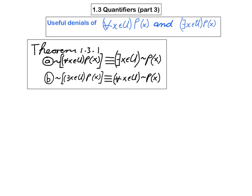The answer is provided by theorem 131 — this is the numbering in your text. First, it tells you that the negation of the statement 'for all x in u, p of x is true' is equivalent to 'there exists an x in u such that p of x is not true.' And the negation of 'there exists an x in u such that p of x is true' is equivalent to 'for all x in u, p of x is false.'